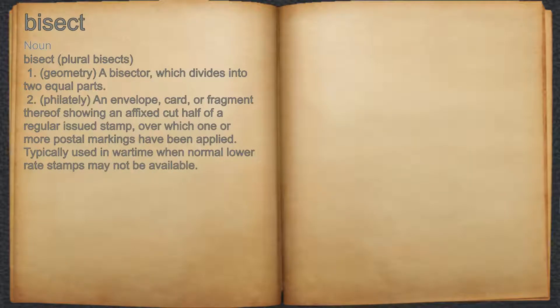Bisect. Noun. 1. A bisector, which divides into two equal parts.